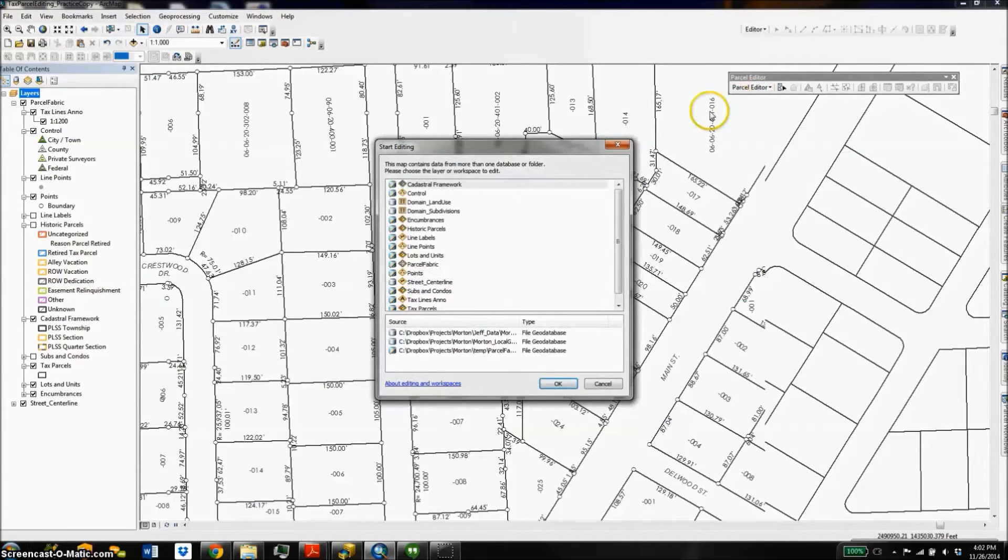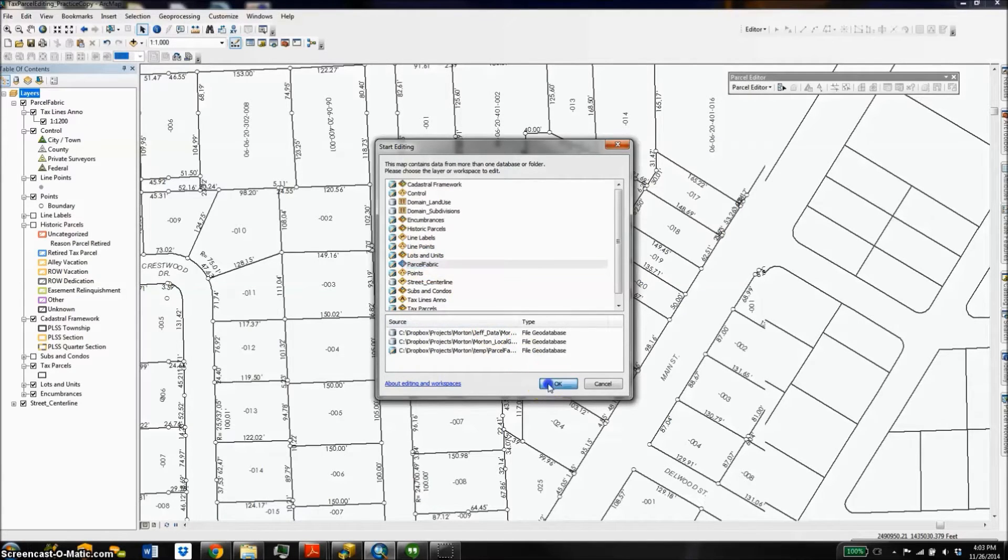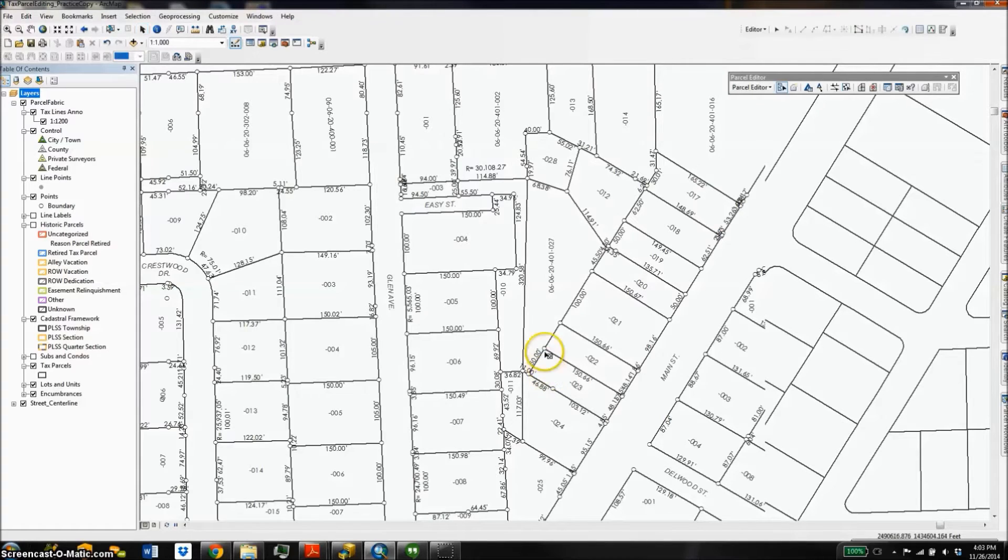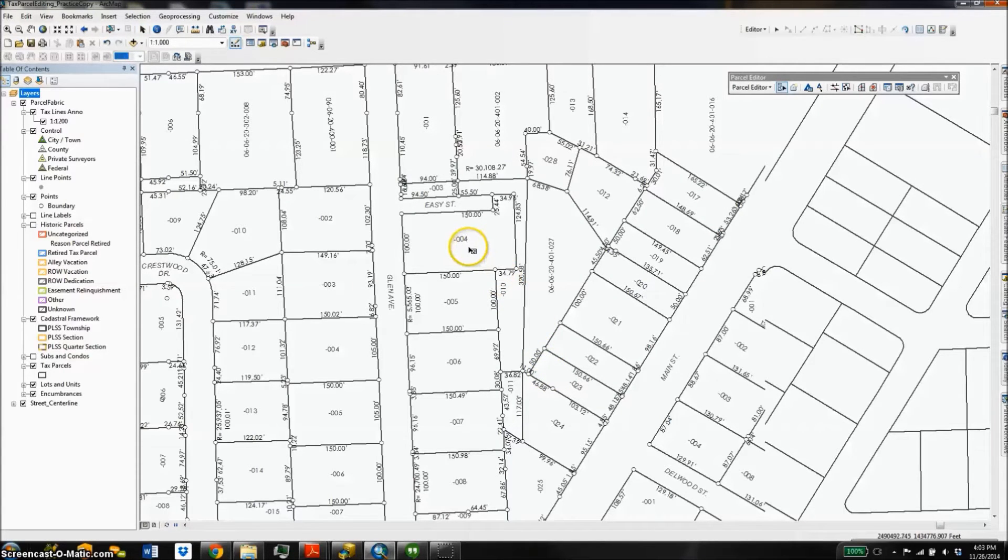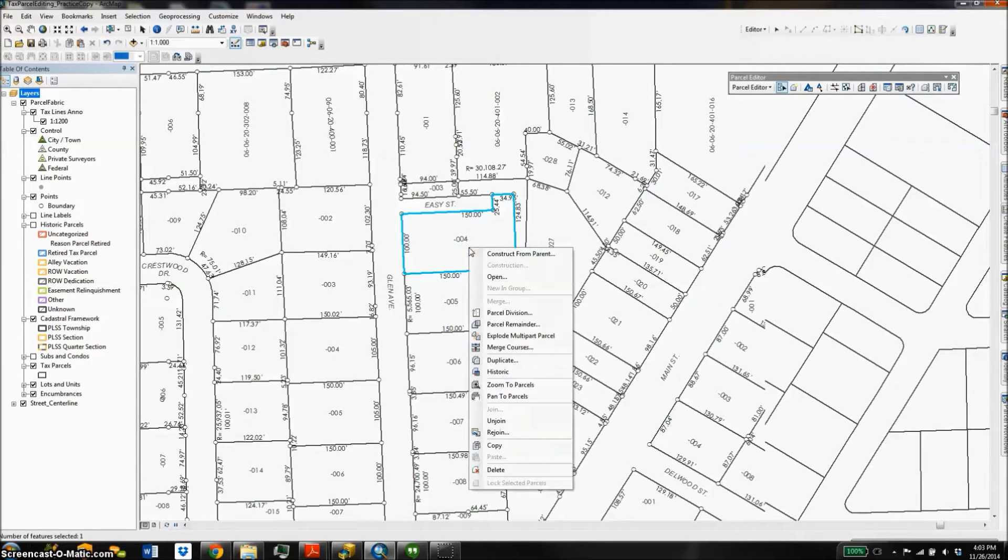We're going to start by starting an edit session and choosing our fabric. Now the first thing we're going to do is split an existing parcel, and we're going to do that by selecting the parcel, doing a right click, and choosing to construct from parent.